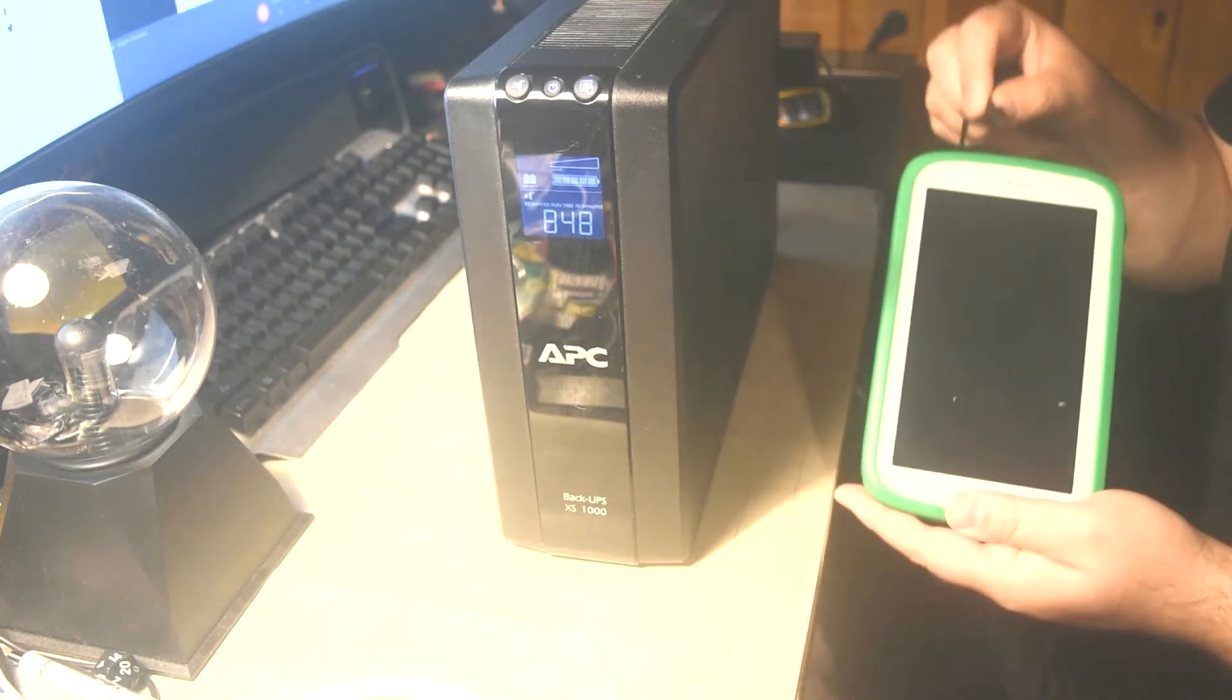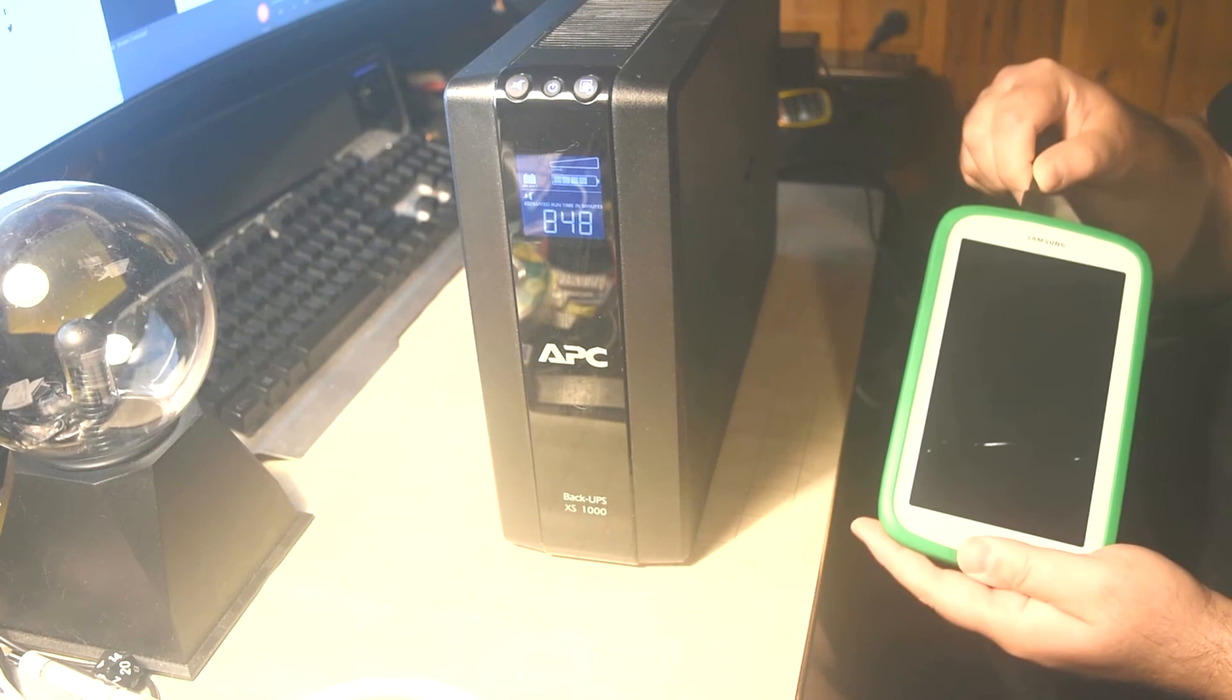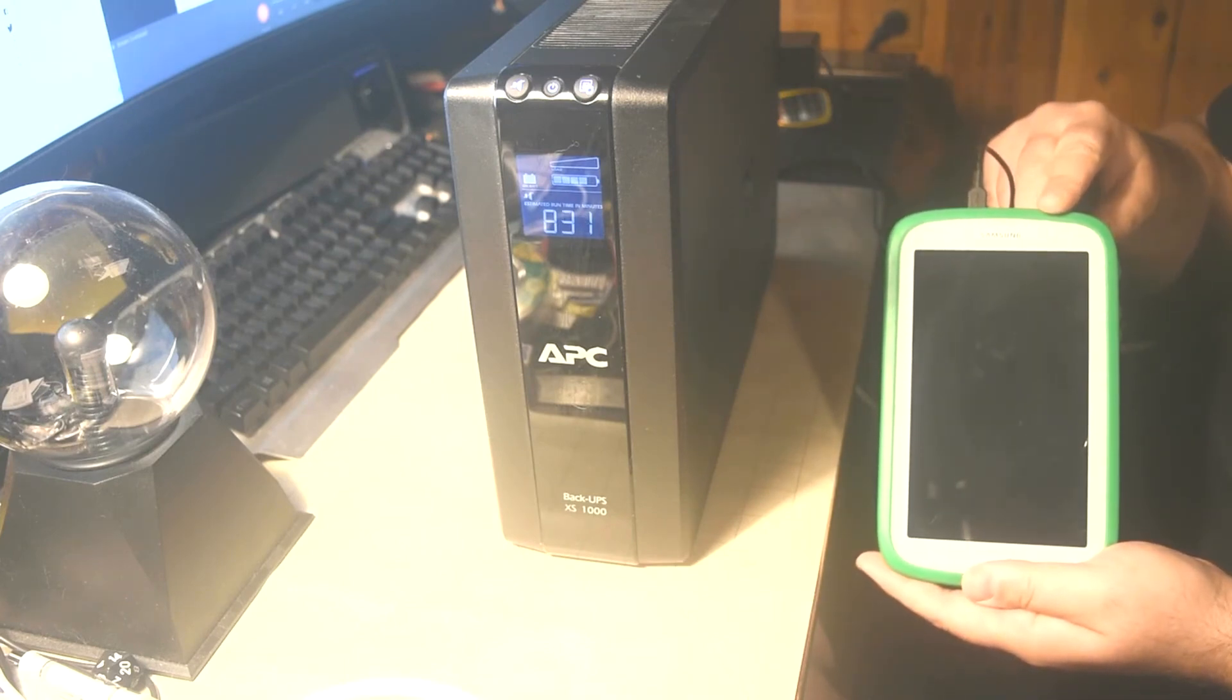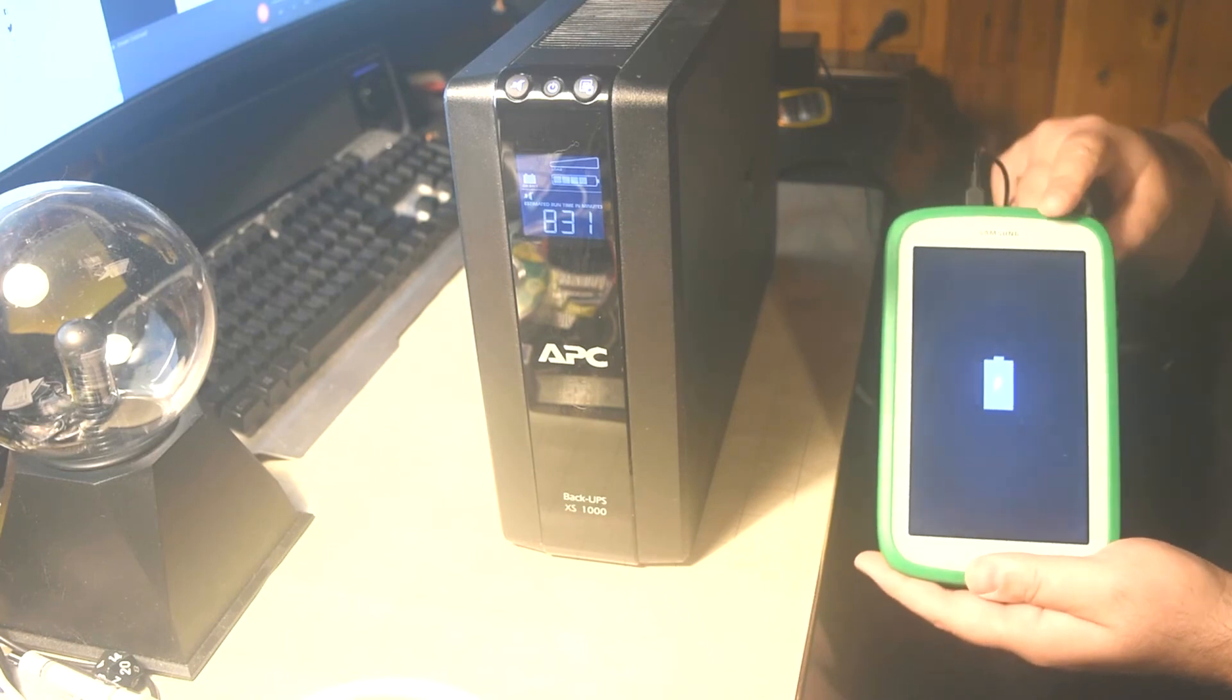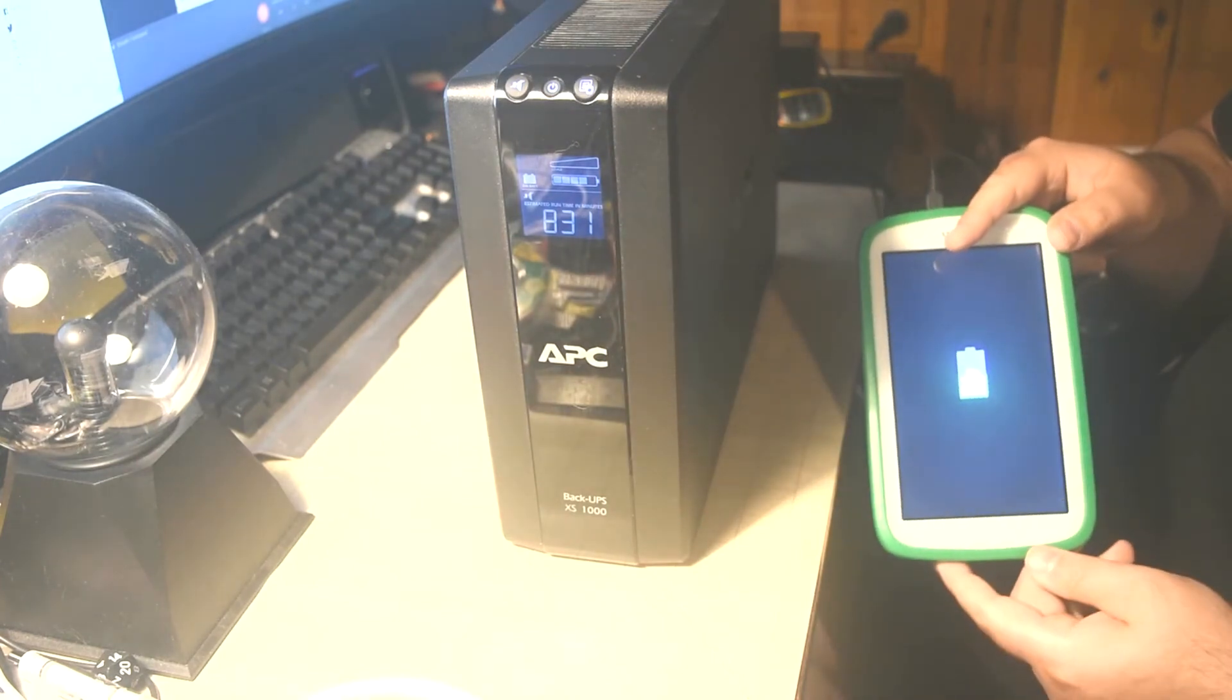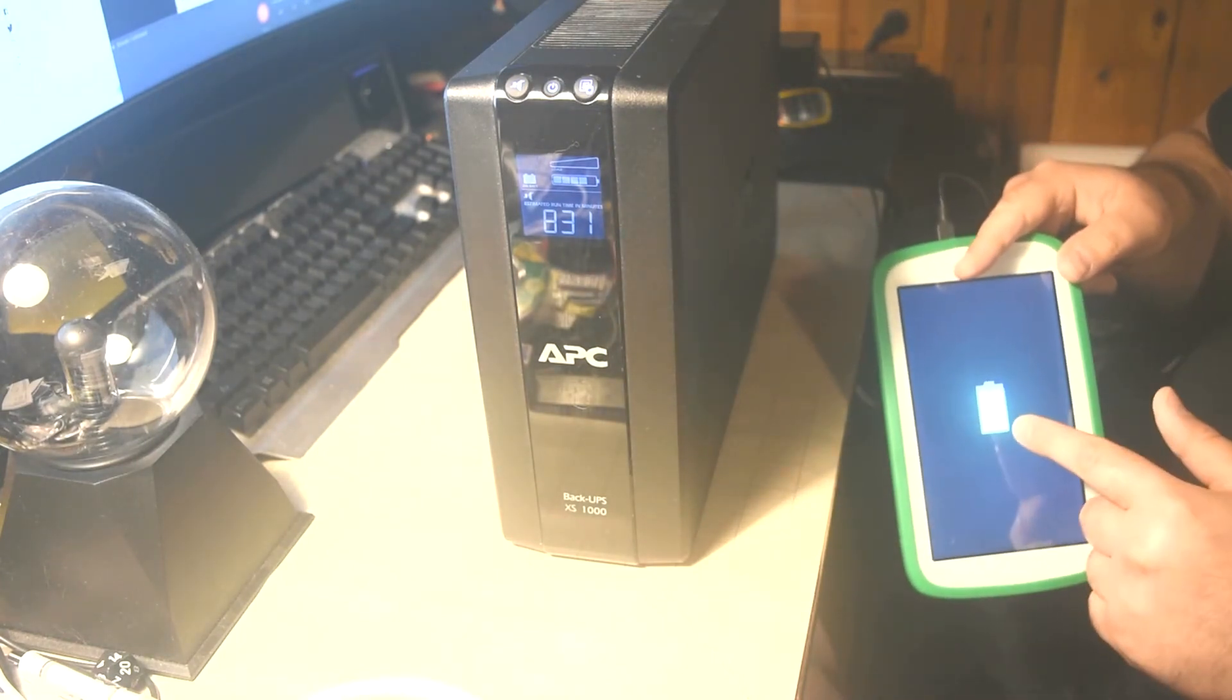Now I will plug in. And there you go, it's charging. You see how the battery meter is being depleted and it's charging.